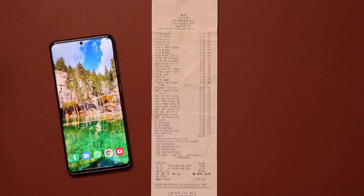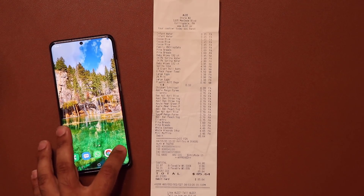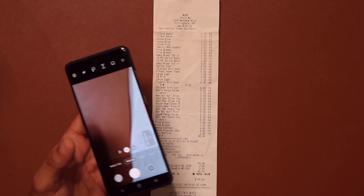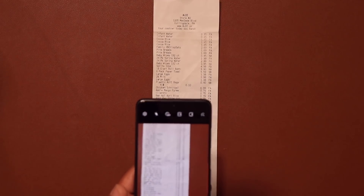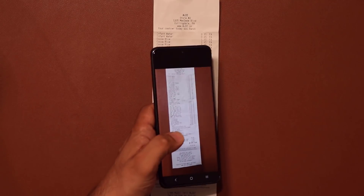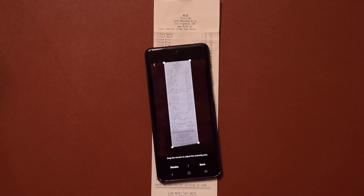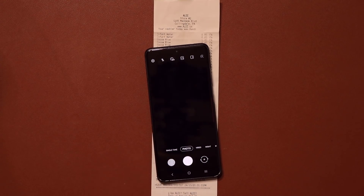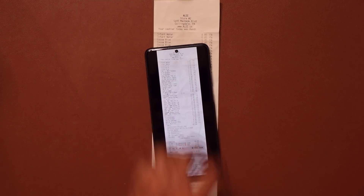Here's an example: I have a receipt and my scene optimizer and document scanner are enabled. I launch my camera, point it at the receipt, and it detects the receipt and gives me the option to tap and scan. Once I do that, I get a menu where I can modify and save it as a digital receipt right on my smartphone. You can scan anything you want with the document scanner.